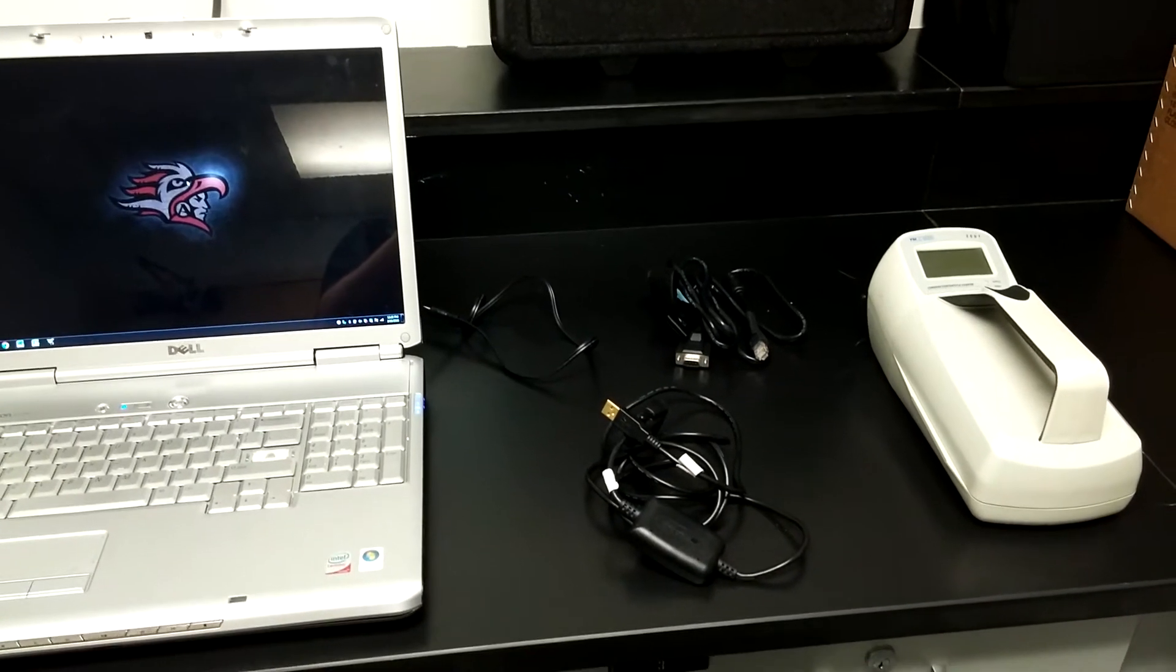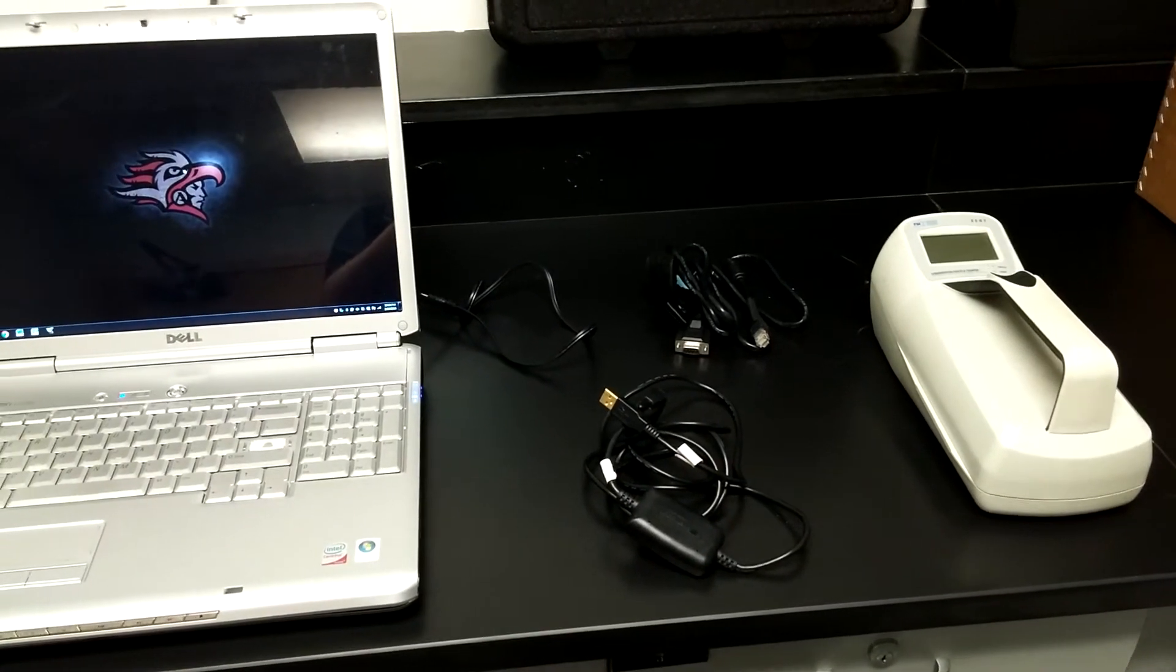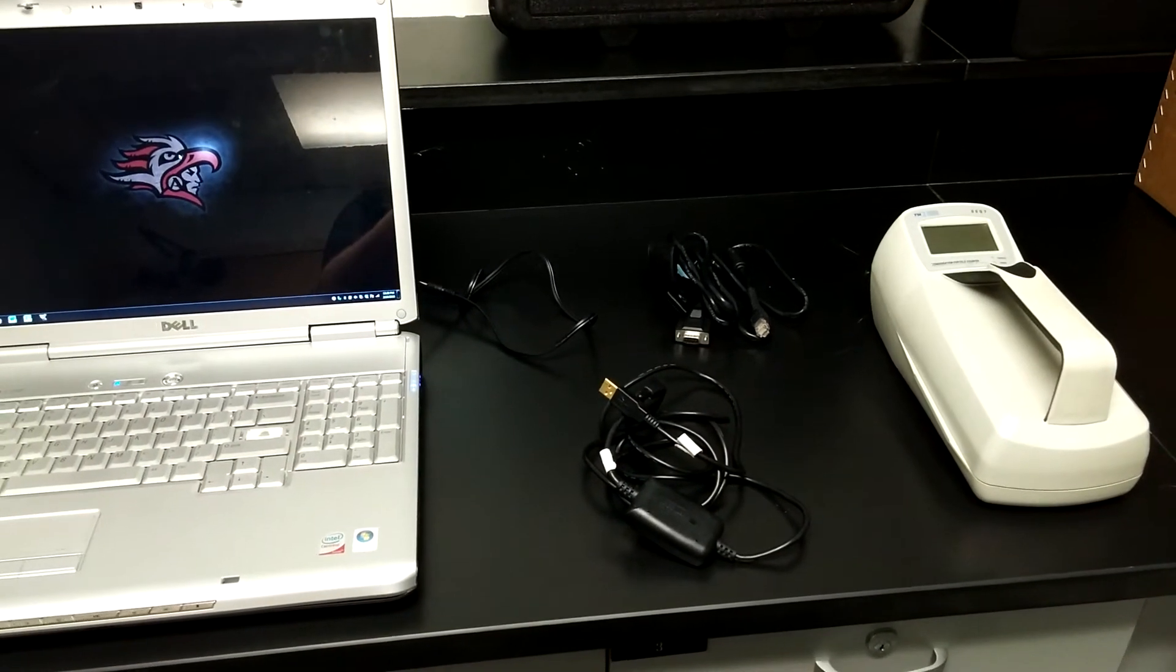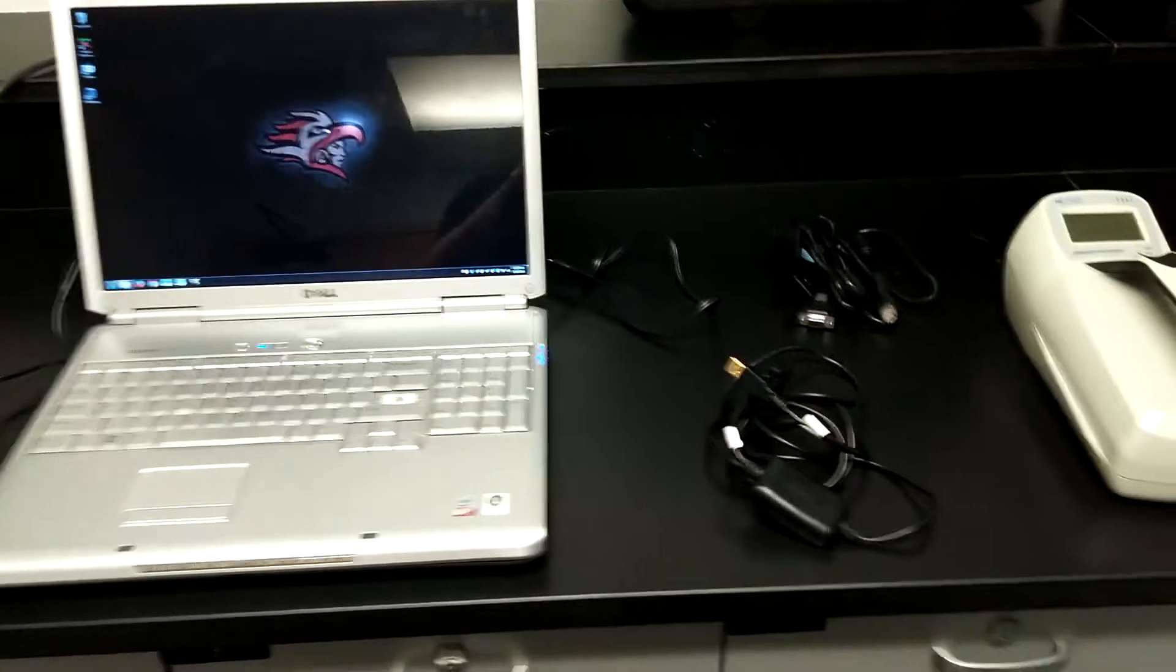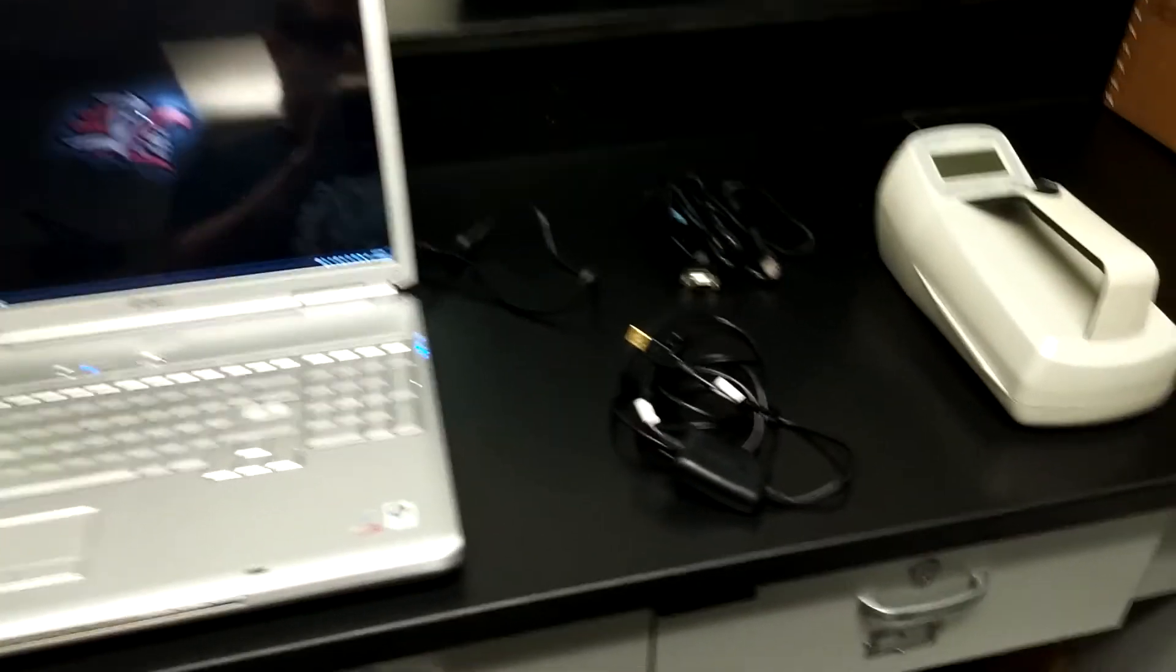Okay, so before you can download the data from the CPC to the computer, you have to connect it to the computer.